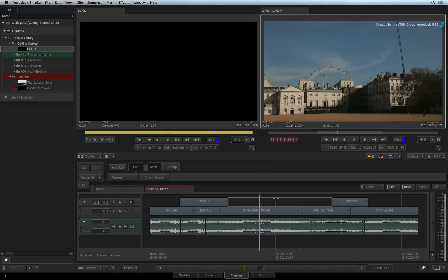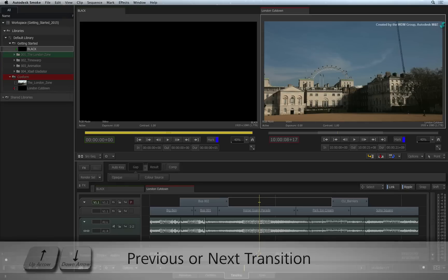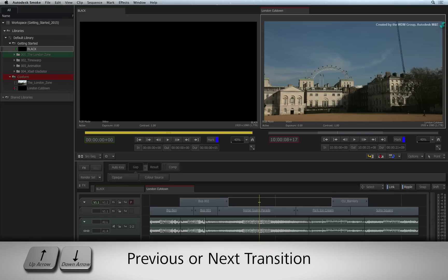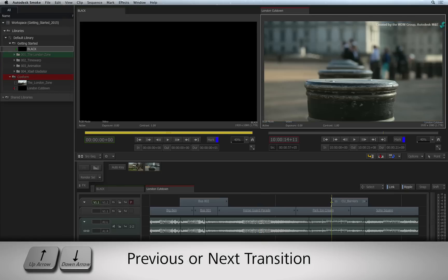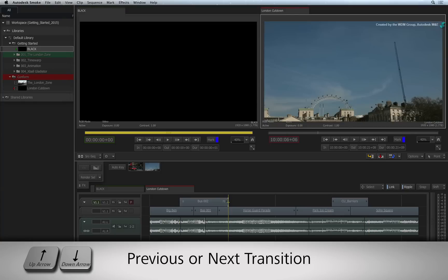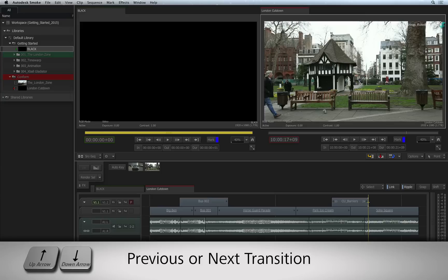Looking at the positioner, you will see a small horizontal bar. This is called the focus point. You will discover it has many functions in the sequence, and this function is track navigation. Pressing the up and down arrows on the keyboard, you will see the positioner moving from one cut to another along the track aligned with the focus point.